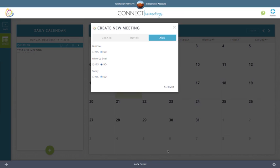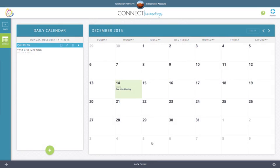And the invitation will be sent out immediately. Lastly, you have the option to add on reminders, follow up and surveys to your live meeting. Once you're satisfied with scheduling your meeting, click submit. And now the meeting will appear on your calendar page.